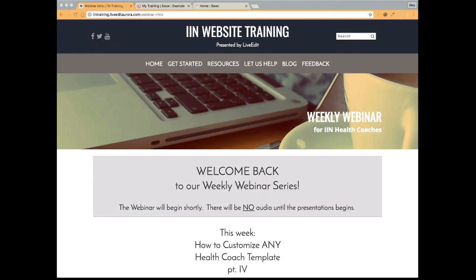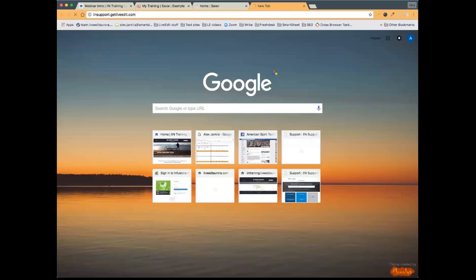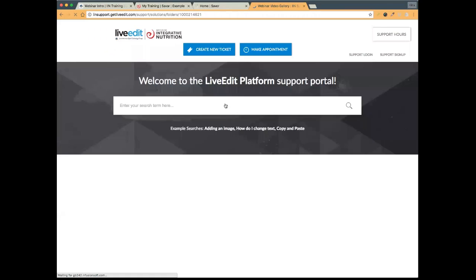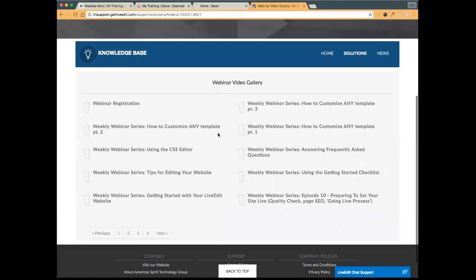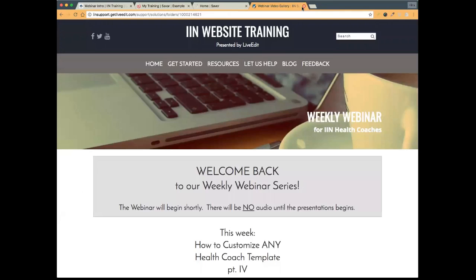The webinar is being recorded just like it is each and every week. The video will be available for viewing later on in the day, so if you need to jump off for any reason, you can always watch it later. The Q&A portion is not part of the video, but the rest of the session is recorded. You can access those by going to our support portal at iinsupport.getliveedit.com — in the knowledge base section we have our webinar video gallery, where we display all our webinar videos with the most recent one first.